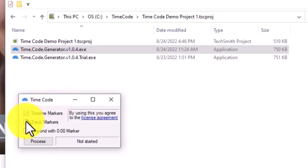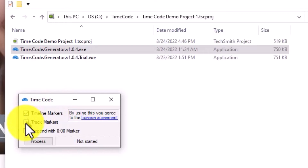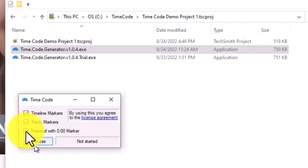For Camtasia, you have timeline markers and track markers. You may, for instance, use the track markers for internal video editing, and the timeline markers would be used for clickable links and chapters. So you can select to only get the timestamps for one or the other, or both. This last option is necessary if you want to trigger YouTube to turn your timestamps into chapter markers for your video.